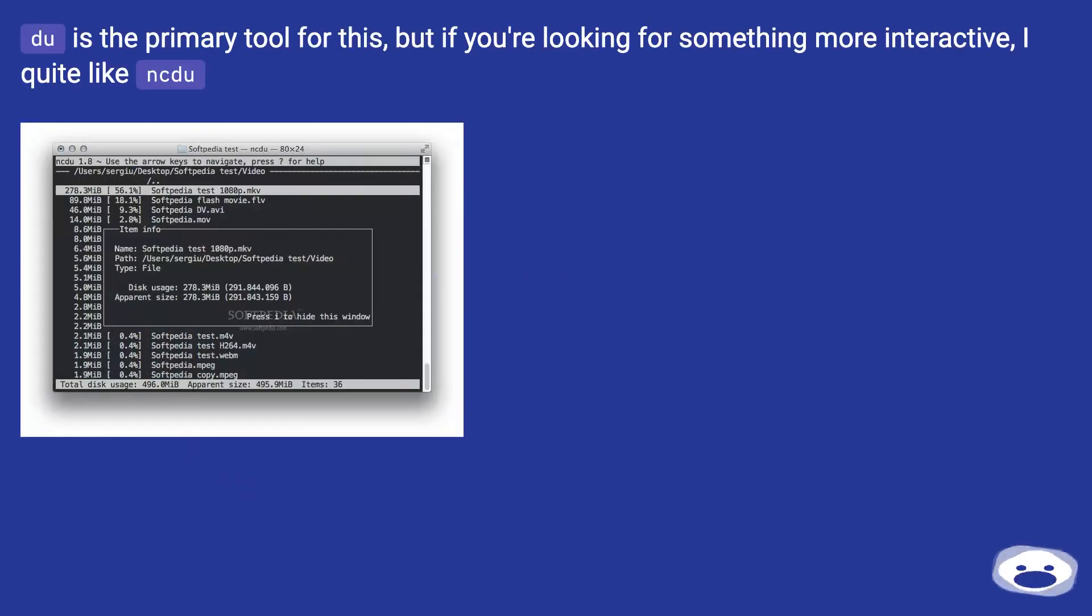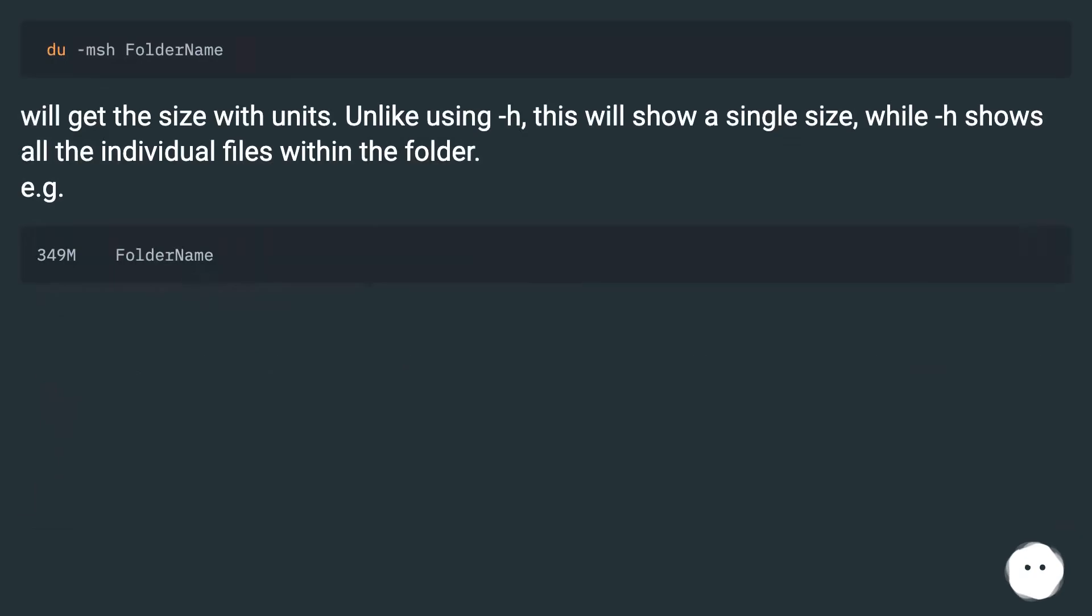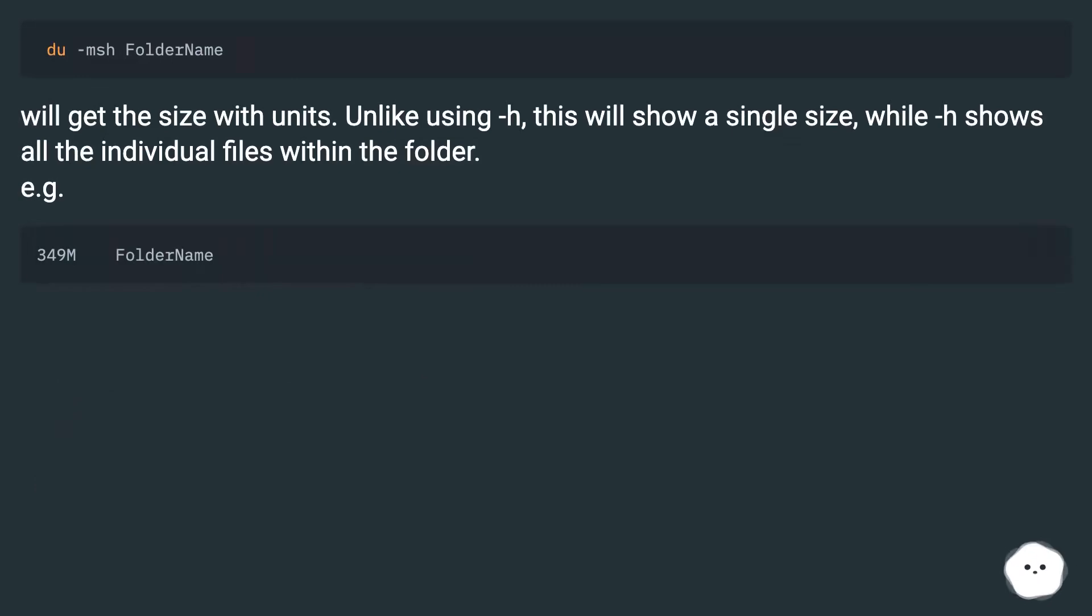du is the primary tool for this, but if you're looking for something more interactive, I quite like ncdu. We'll get the size with units. Unlike using -h, this will show a single size, while -h shows all the individual files within the folder.